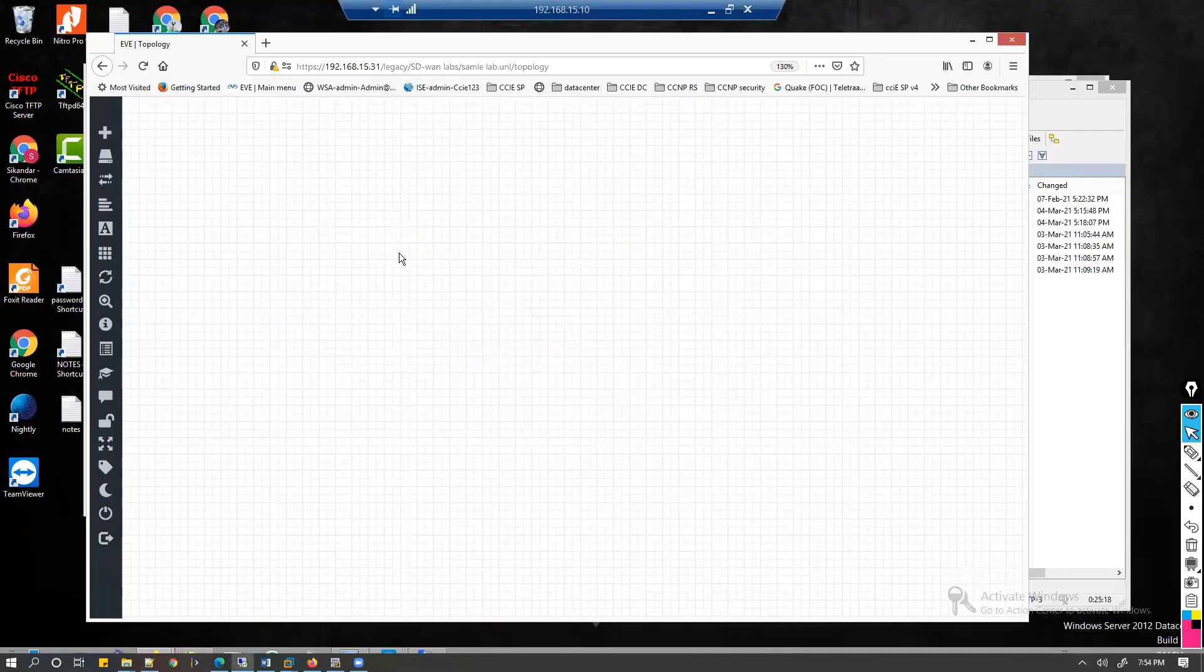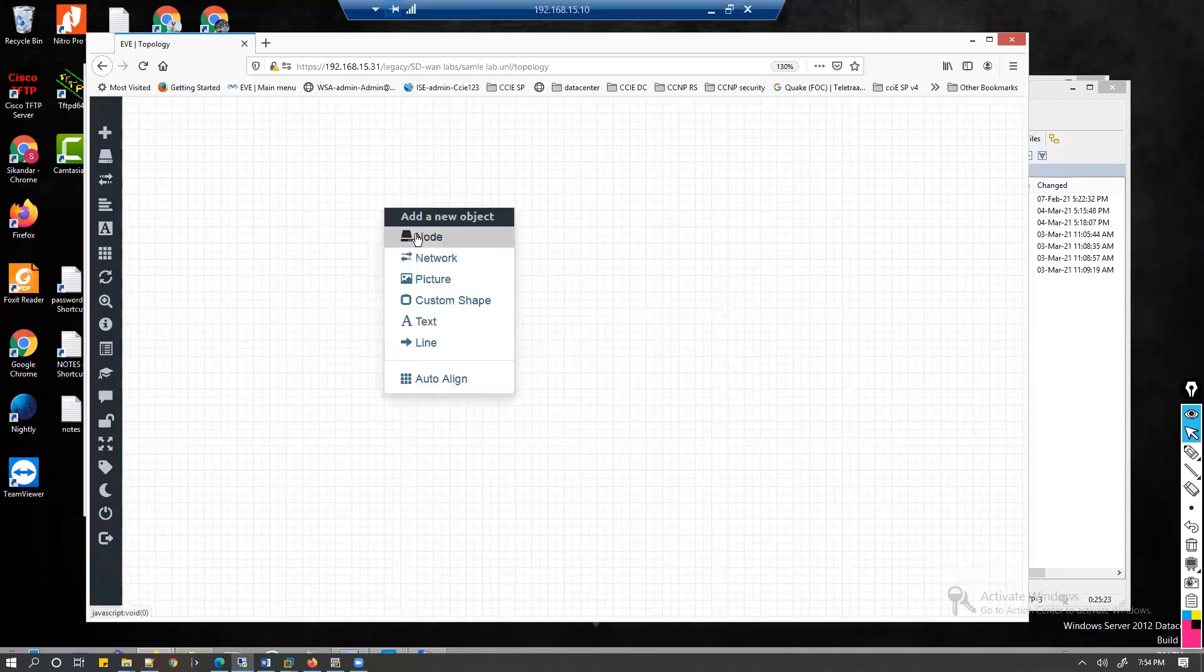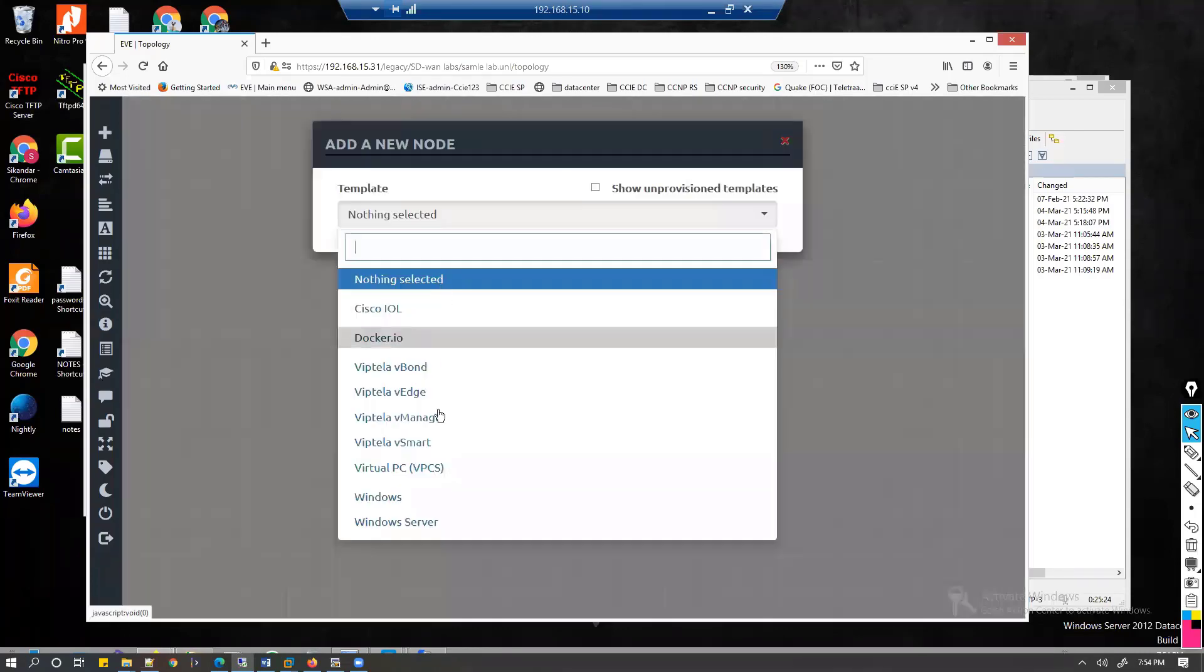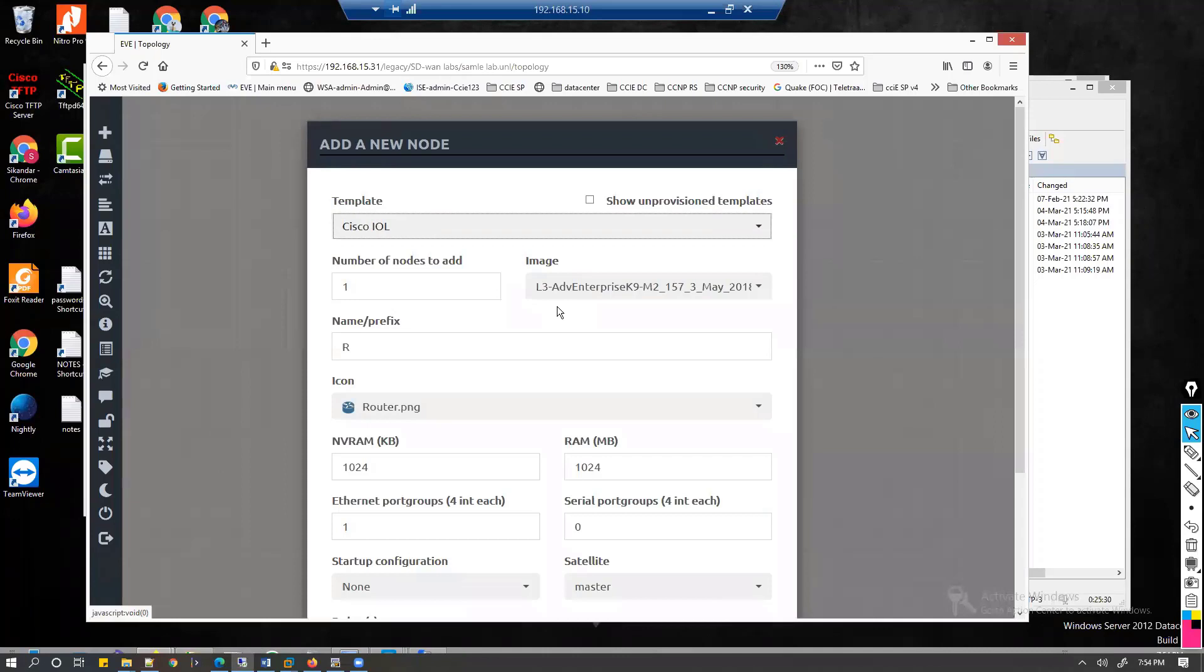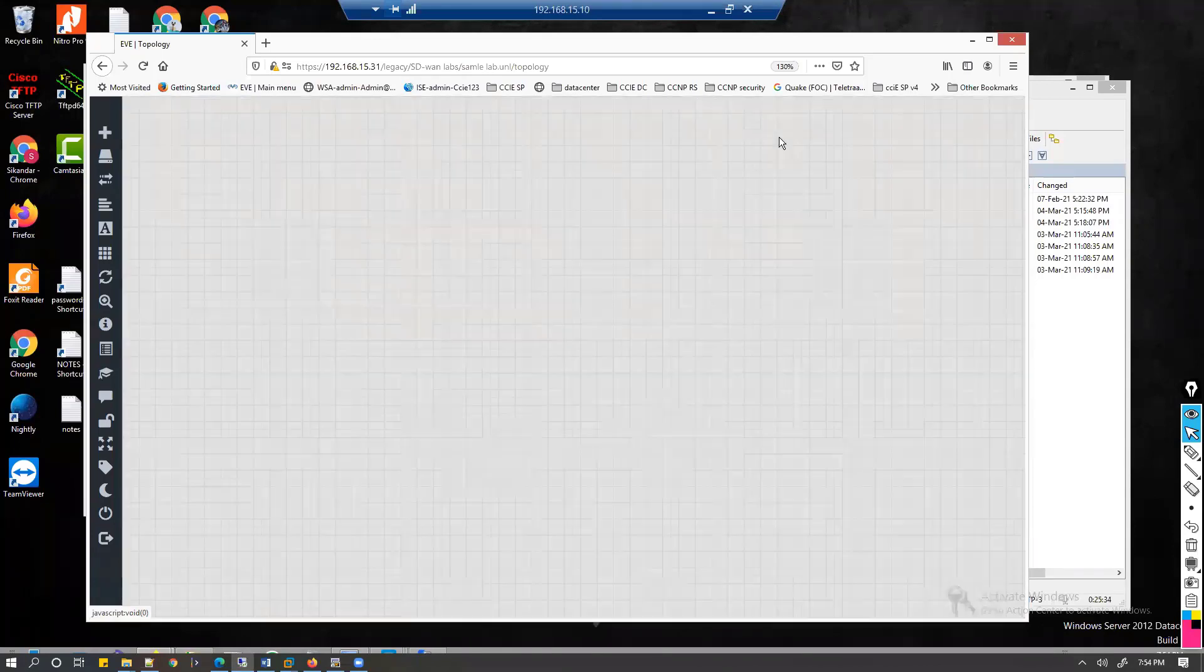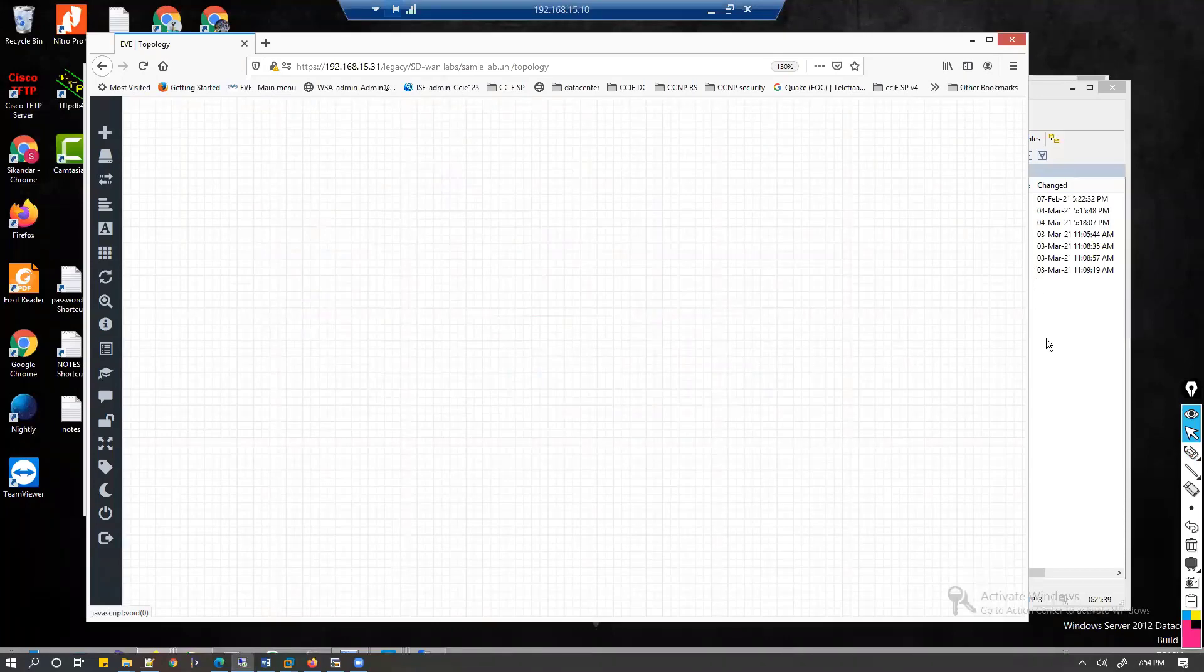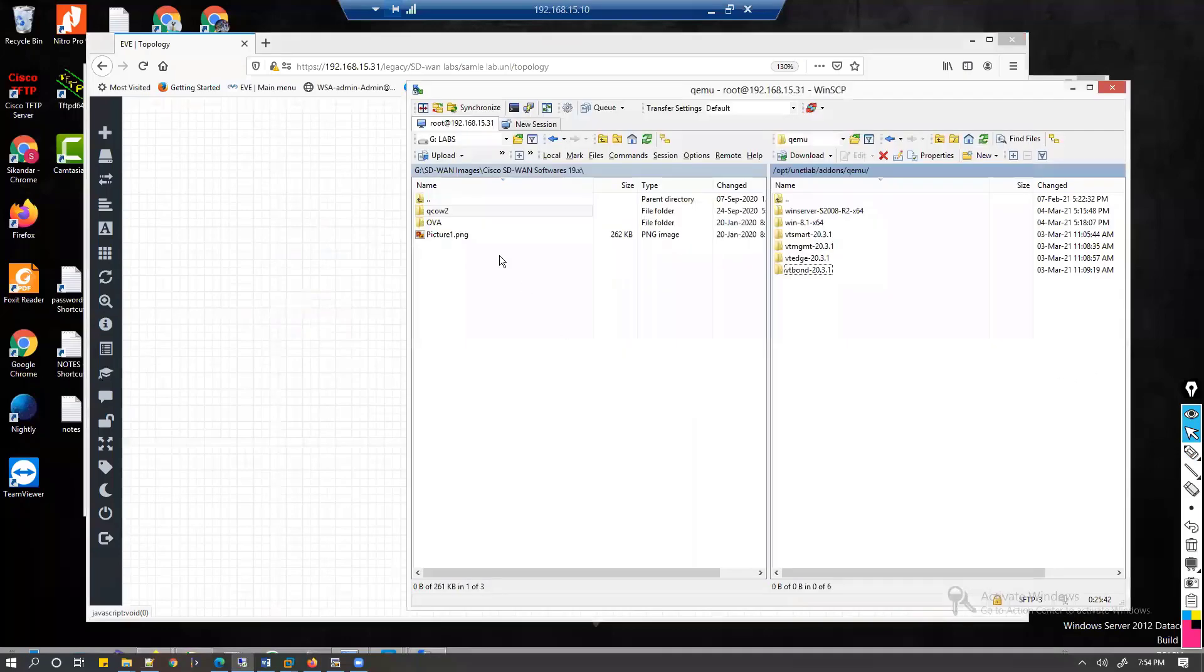When you right click and verify whether you're able to add the node, you can see the IOL option. When you see that IOL option, it means I already have the image which is uploaded. If you don't have that image, I'll be showing you how to do that.